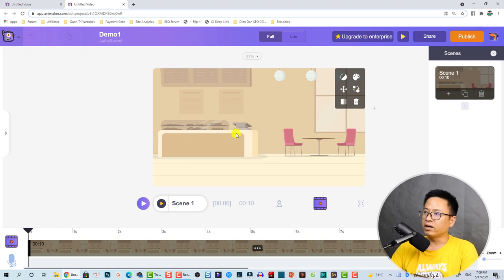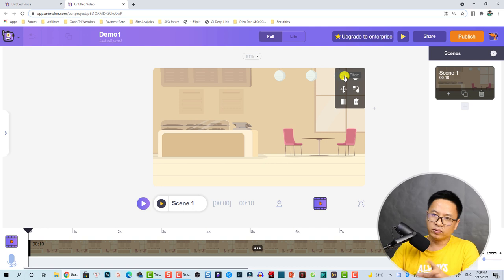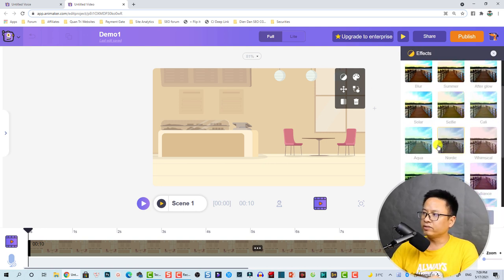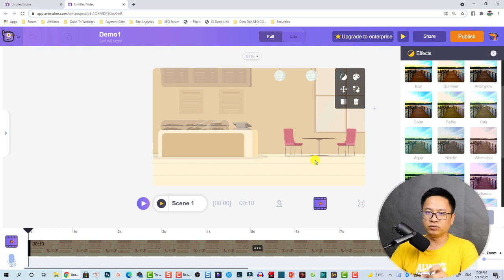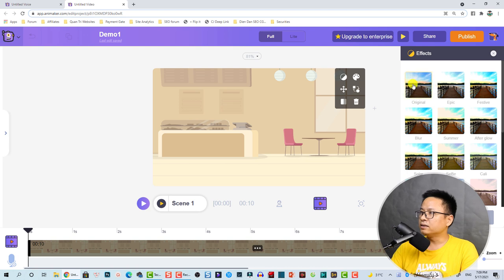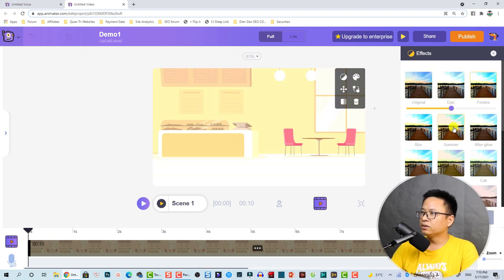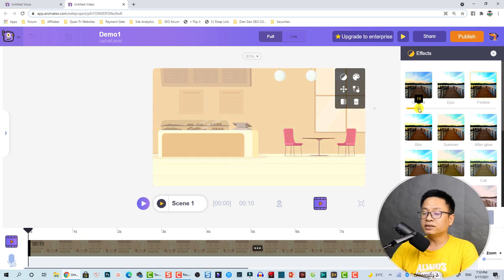For the background we have some options such as filters. If you want to apply a filter you can select one and choose different filters. It's similar to a lookup table when making video. We can keep it at original or apply 'Festive' and adjust the intensity.